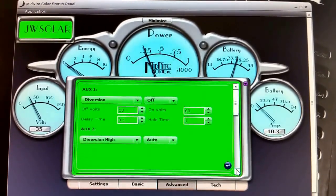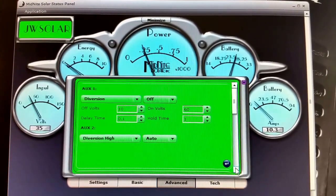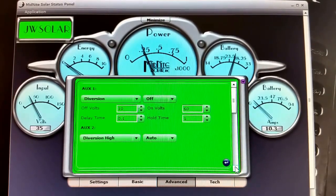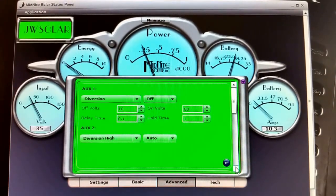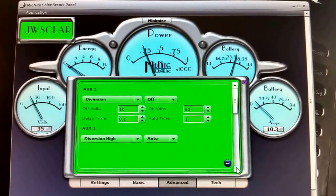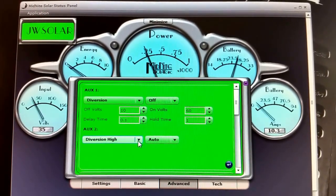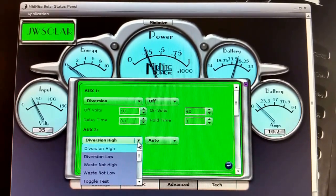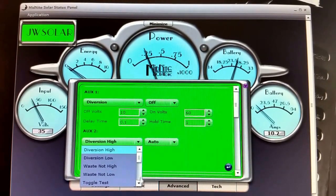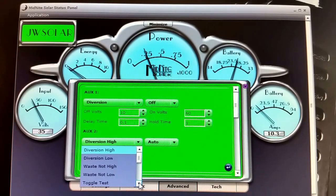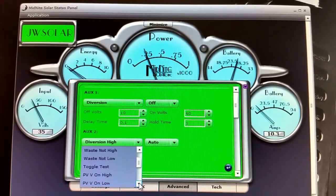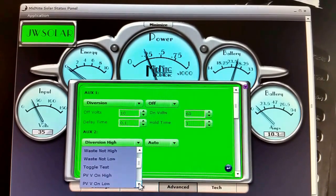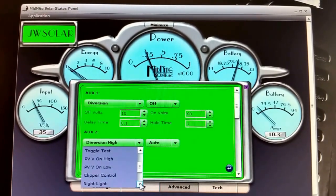You see some of these features I'm not using right now - the AUX 1, AUX 2 I'm using for the Whizbang Jr, all this sort of stuff, and I think they are not applicable to me as of now.